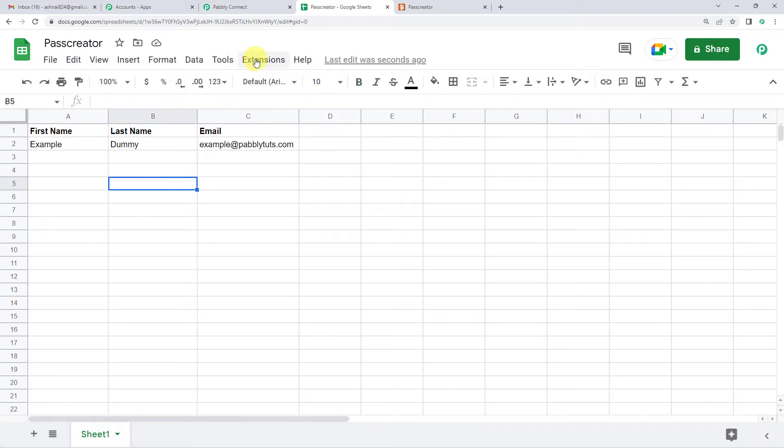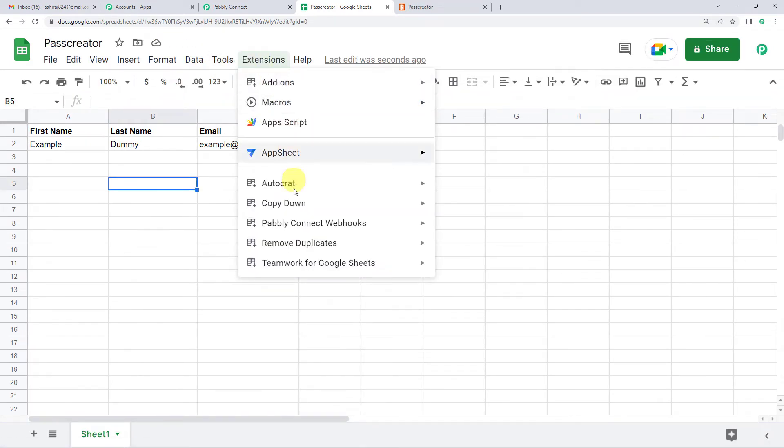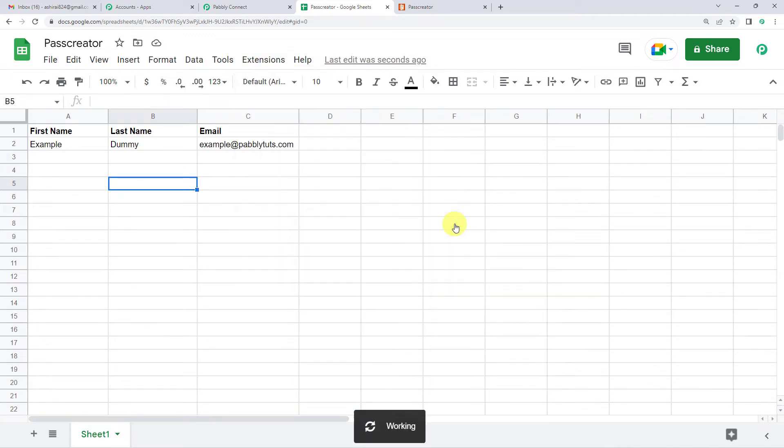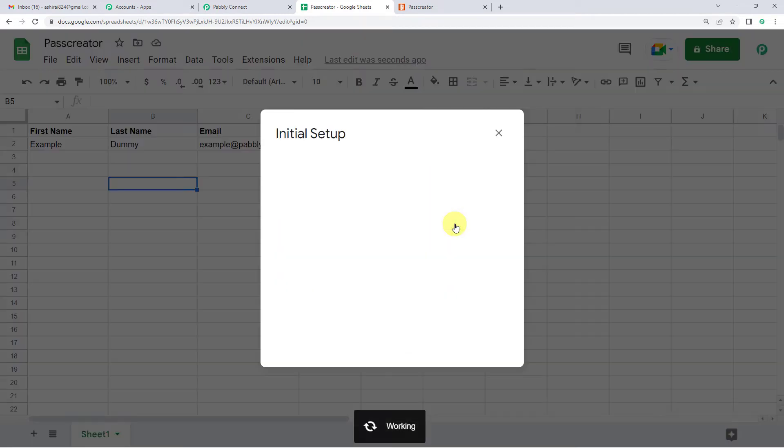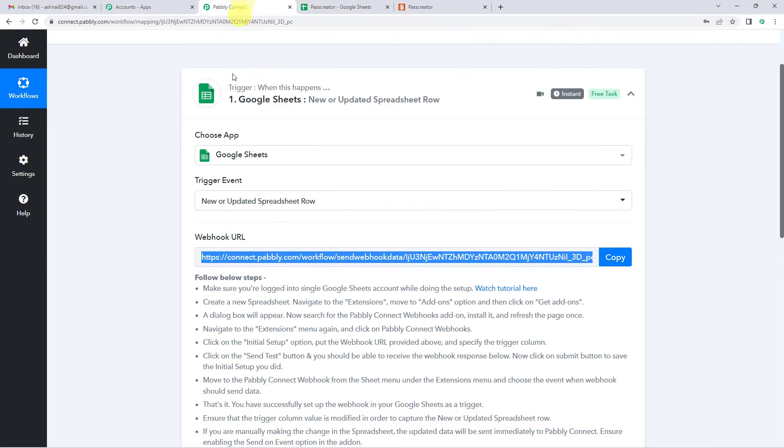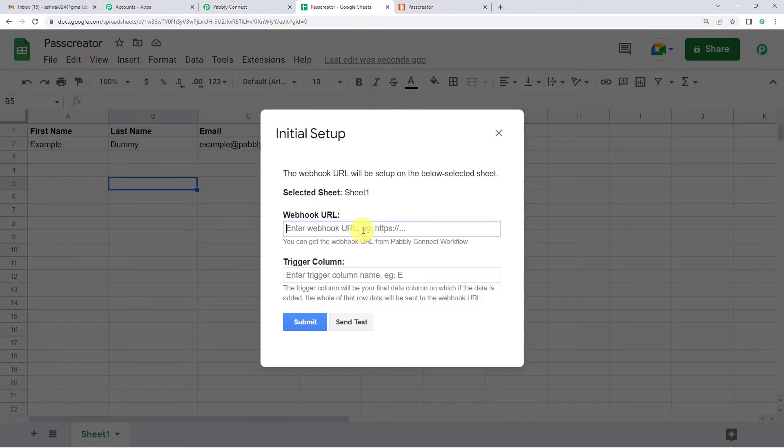So here on top, I will go to extensions, come down to Pabbly Connect Webhooks and initial setup. So here in the webhook URL, remember the URL that we copied. So we are going to paste exactly the same URL here.